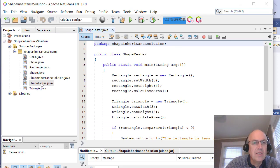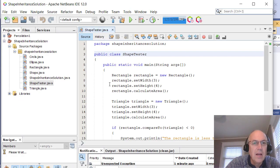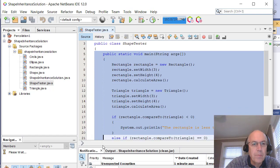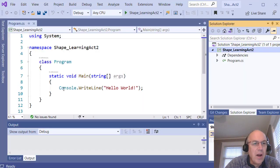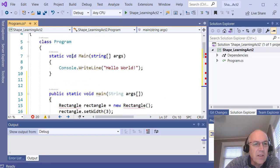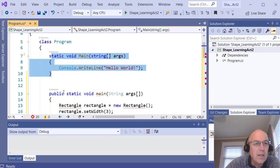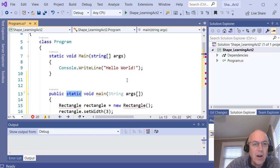I'm going to start with the ShapeTester class because it has a main program. In Visual Studio we already have a class called Program with a main, so I'm just going to leave that and copy the main from the Java ShapeTester into it. The way the mains are structured is a little different: in C# the Main is capitalized, the string parameter is lowercase, and the argument array brackets are in a different position than in Java.